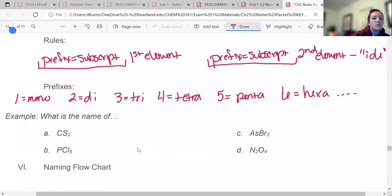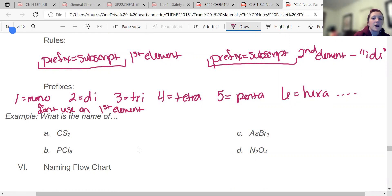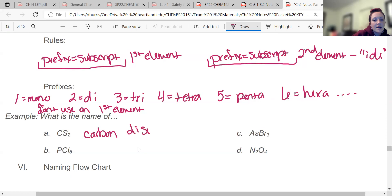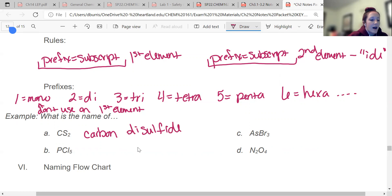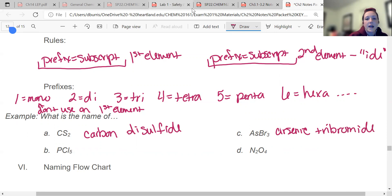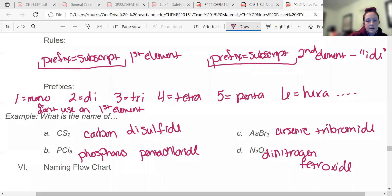There is one rule: don't use mono on the first element. For CS2, carbon has no prefix since it's first, and two sulfurs gives carbon disulfide. AsBr3 is arsenic tribromide. Then try the others: PCl5 should be phosphorus pentachloride, and N2O4 should be dinitrogen tetraoxide.